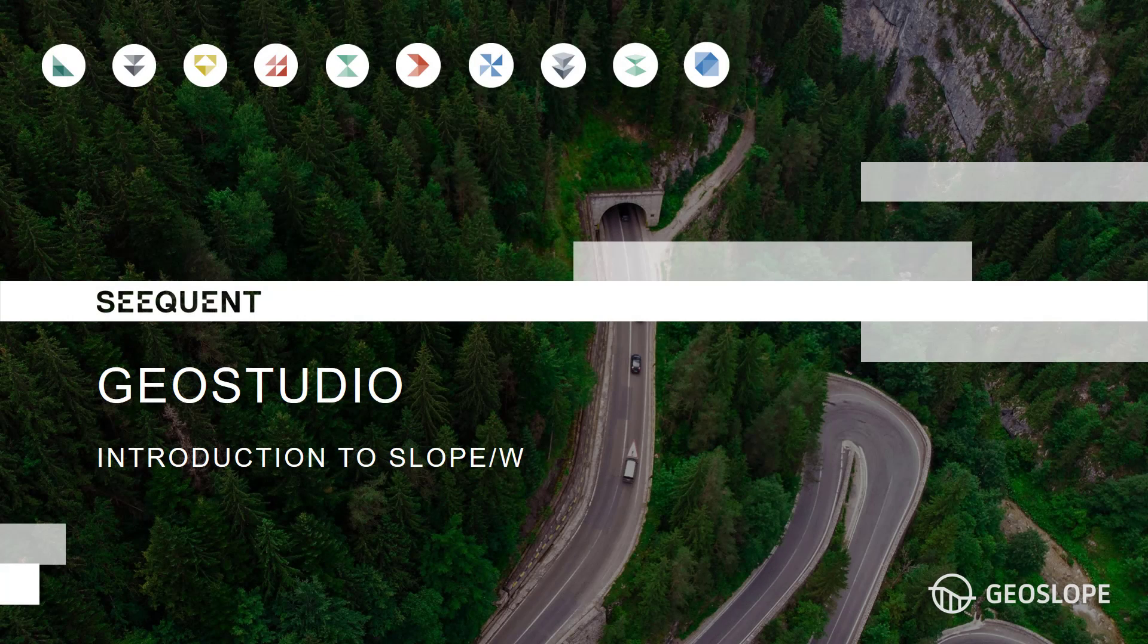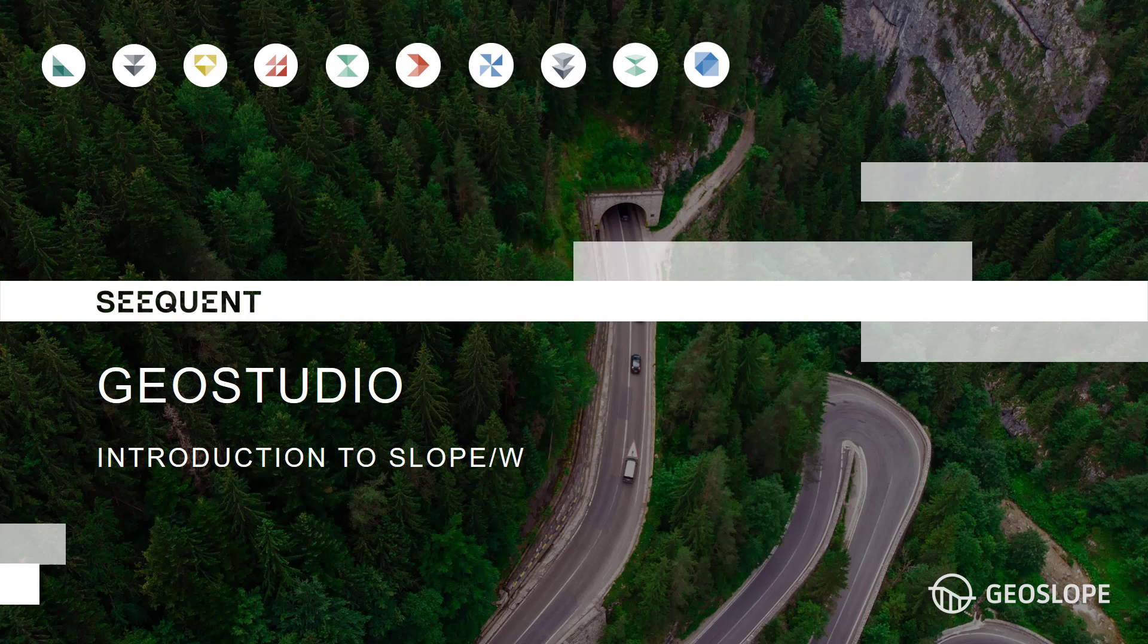Welcome to the Getting Started with GeoStudio video series. This tutorial guides new users through the basics of creating a simple stability analysis in SLOPE/W.